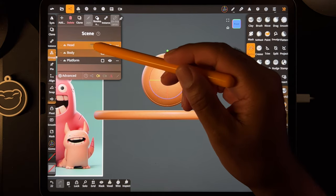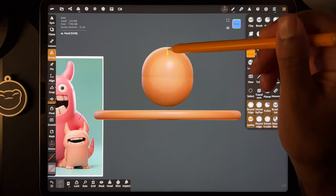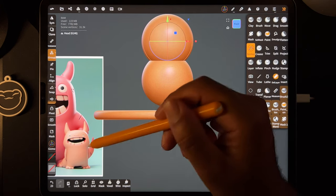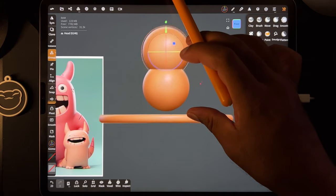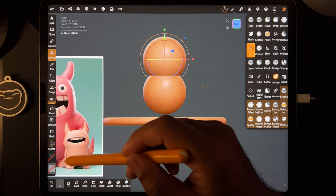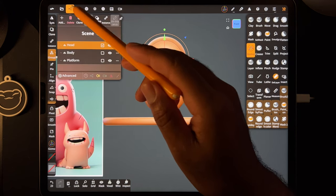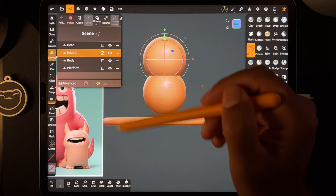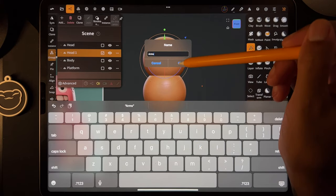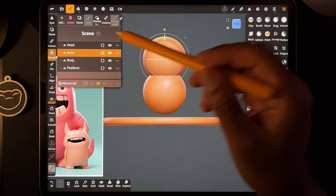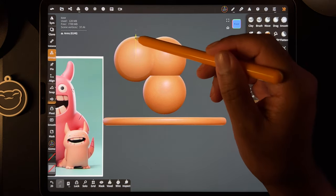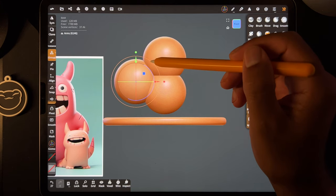We have body and we have head. Go to head — notice we're still using our gizmo — and move the head up. It looks like it's around the same size as the body, which works. For the arms I think we can do more spheres. Take the head, clone it, and name this 'arms.' Now we have arms. The arms are on the side, so let's move one sphere over and one down, then shrink it with the orange ring.